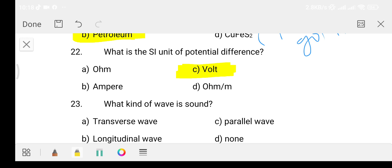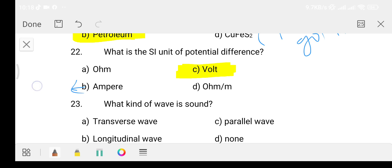Ampere is the unit of current, and ohm is the unit of resistance.